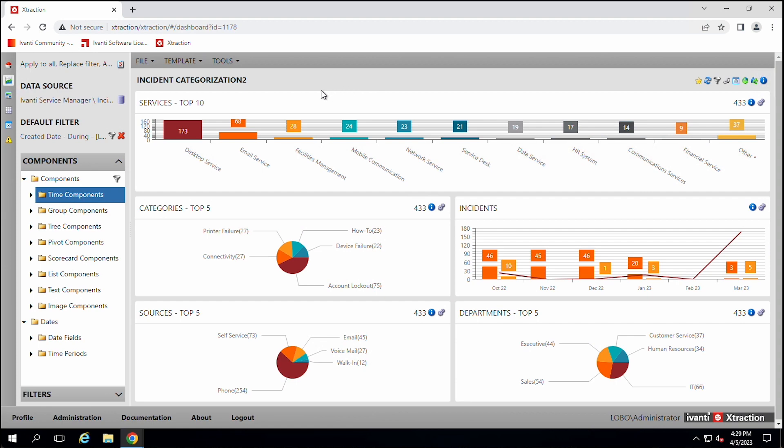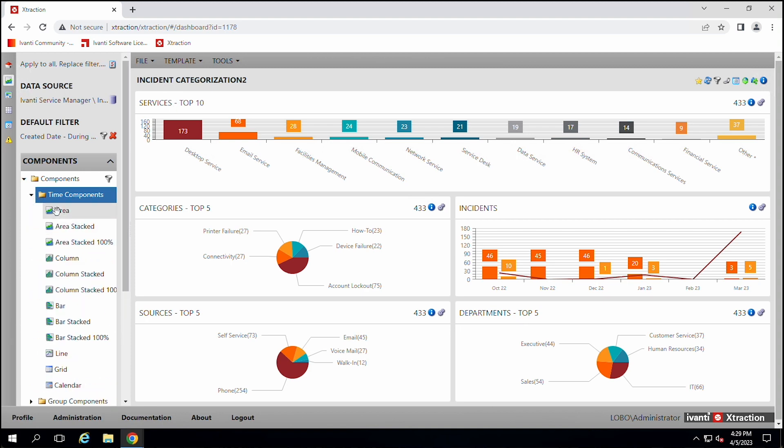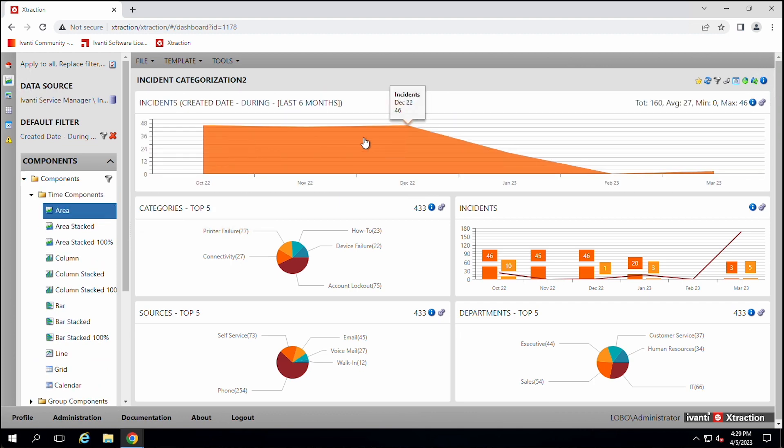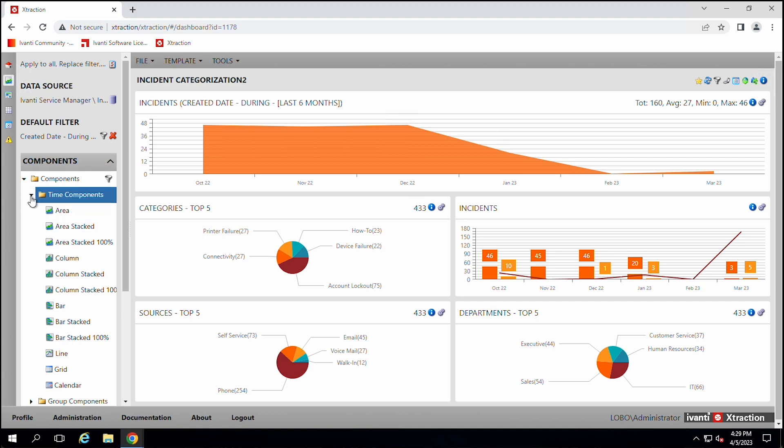So the Xtraction program is a reporting tool. It points back to a database and it has modeled data. So Xtraction can make it easy for you to pull items in to create a report. For example, we could just drag an item over here and we can see incidents created in the last six months.